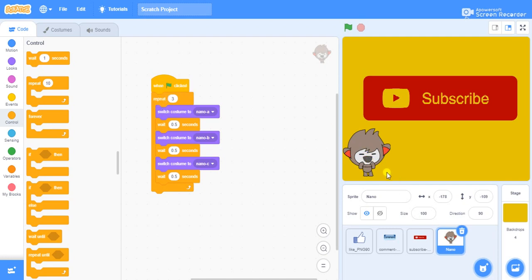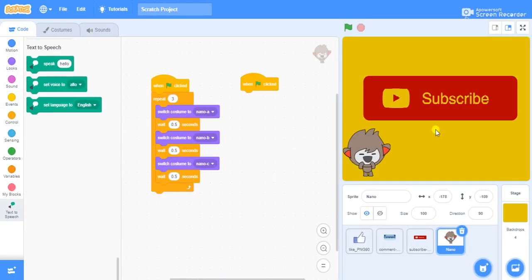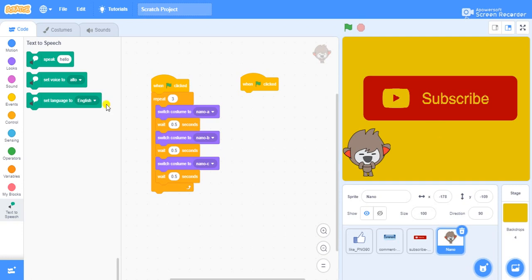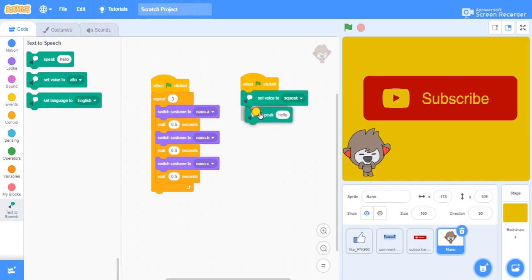This makes it seem like it is speaking, but we need to give it a real voice. Parallelly, another program needs to be running — go to Events, when the green flag is clicked it needs to speak about like, share and comment. Go to the add extension option and take the text-to-speech option. Set the language to English and the voice tone to "speak". Test it with "hello" — it works fine.